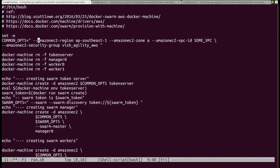In my case, I am provisioning the swarm in AWS, so I am specifying some AWS-specific options such as the region, the availability zone, the VPC, and the security group. There are lots of similar options — you can refer to the Docker Machine documentation for that.